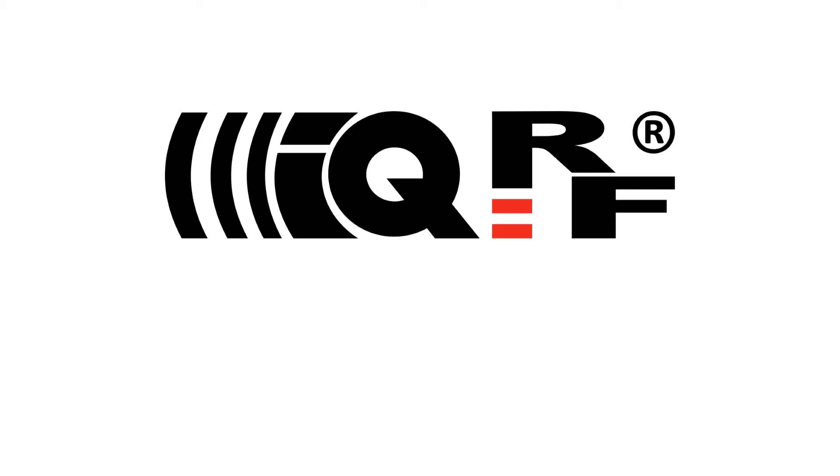Hi, this is Simon with IQRF. Based on the previous videos you should have your development set ready and the IQRF IDE installed.